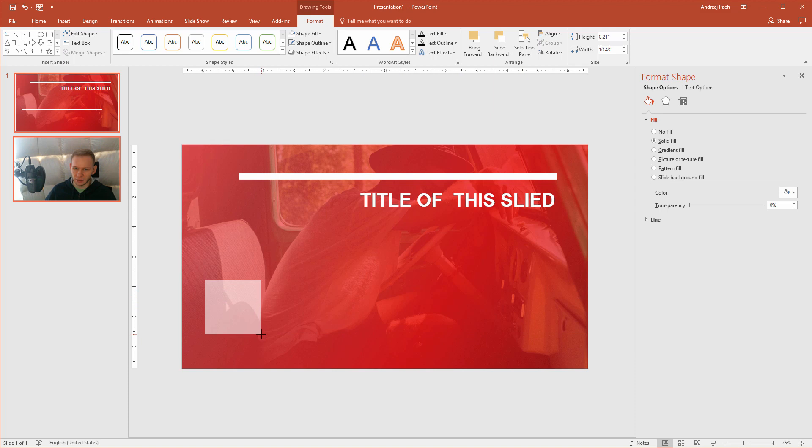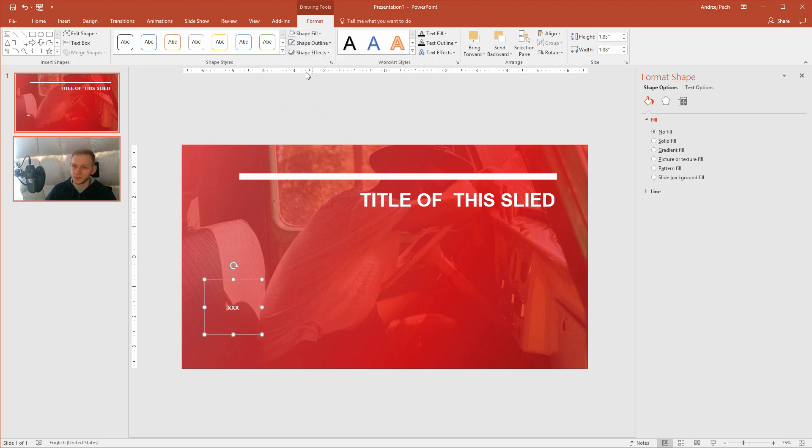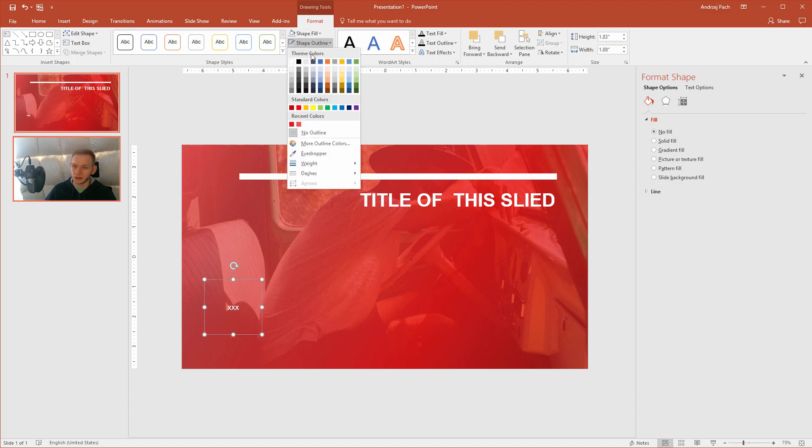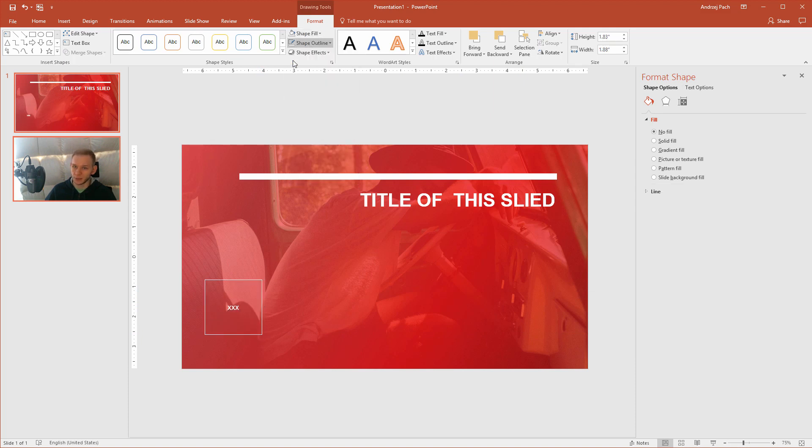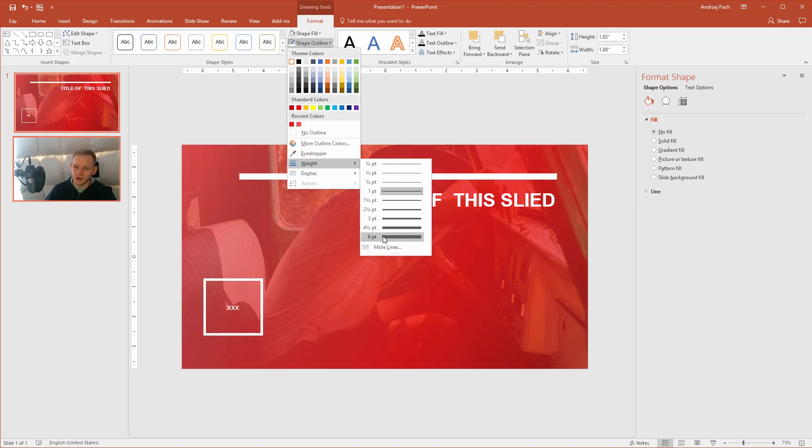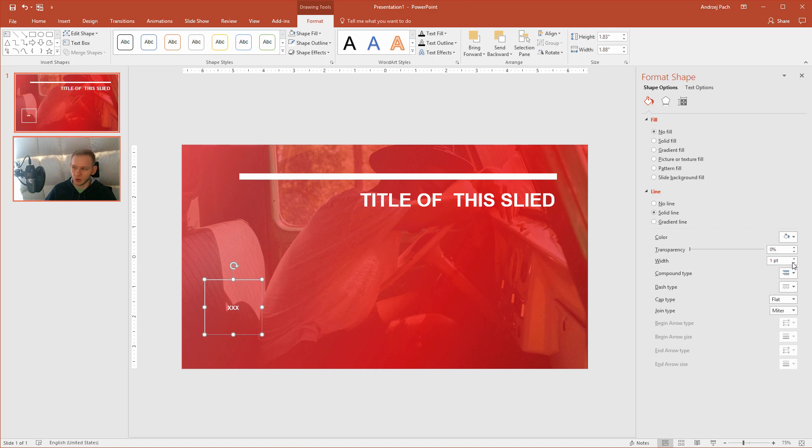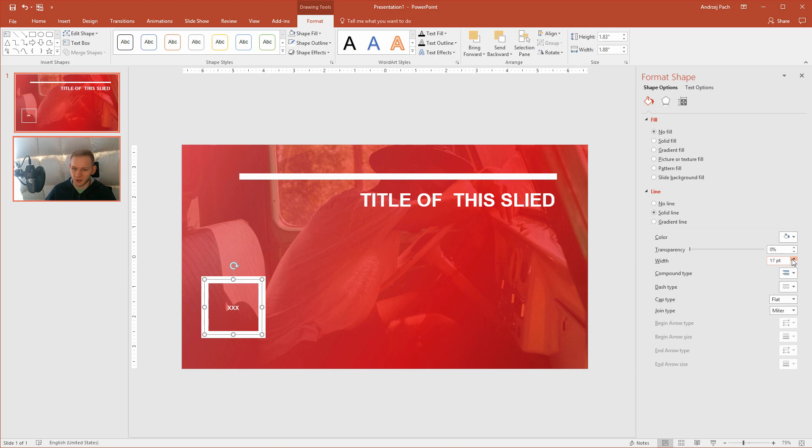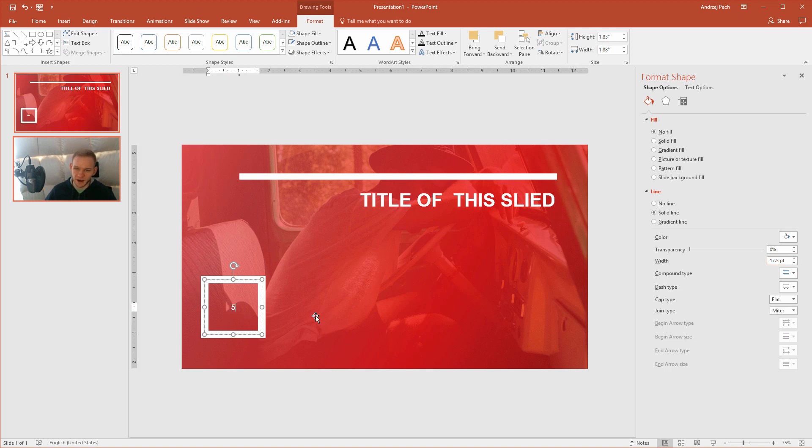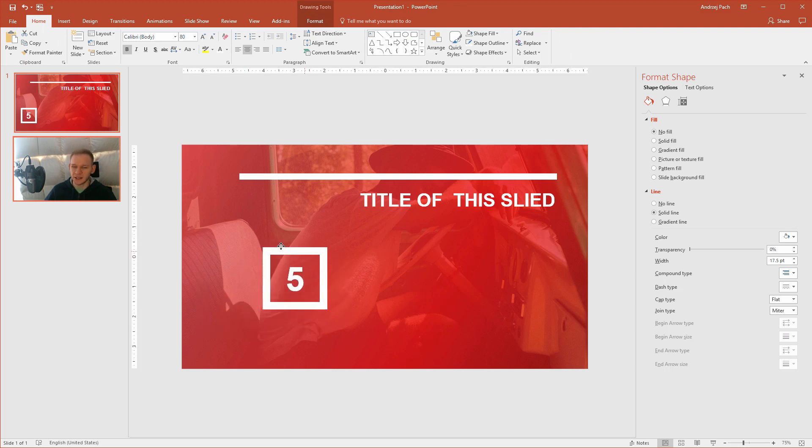Then I would take another box, make it a rectangle. Shape fill, no fill. Shape outline, white. I'll go to more lines and make the width 15 points or something like that, so I have a big box here. Five. Let's say this is the fifth slide.